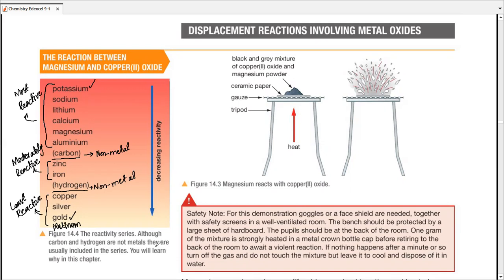There are many methods to remember the names of the series in order — you need to memorize them in order, because you can't change their positions. Some students memorize the first letter of every element: K, Na, Li, Ca, Mg, Al, C, Zn, I — something like this. Then they associate those letters with the element names and work through the list that way.